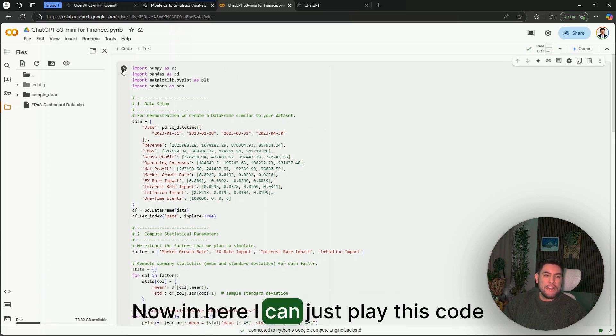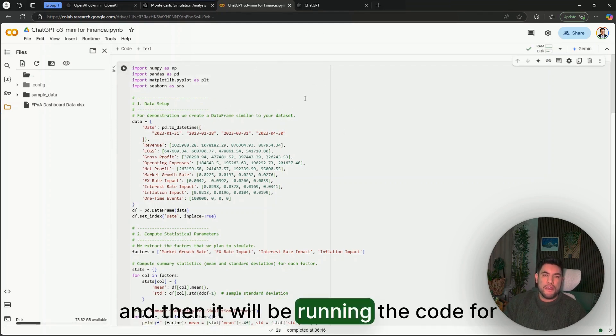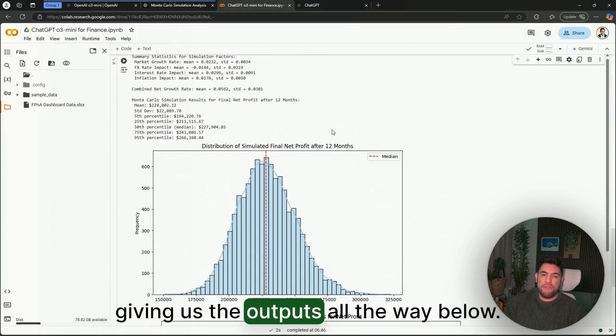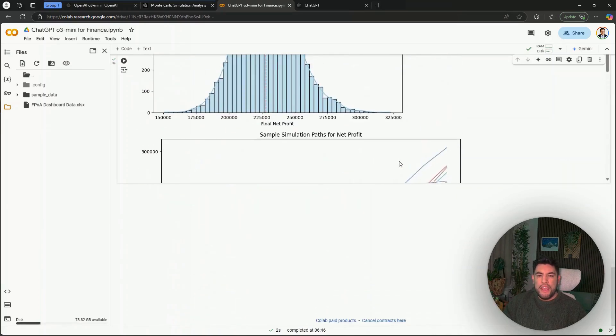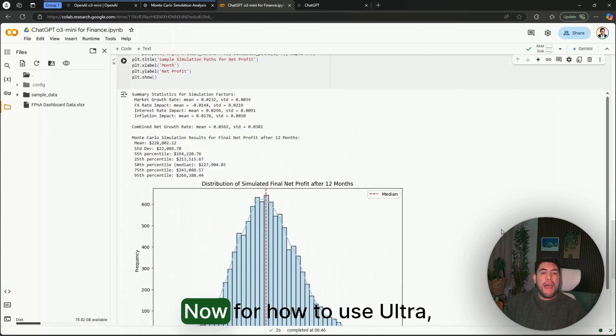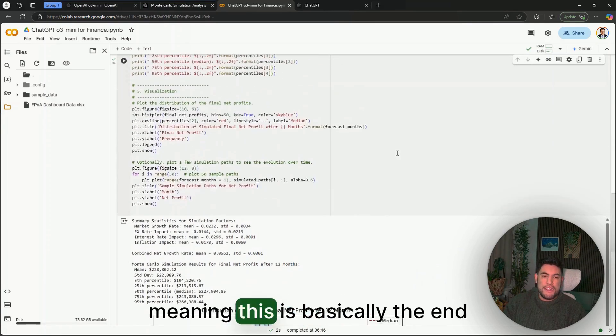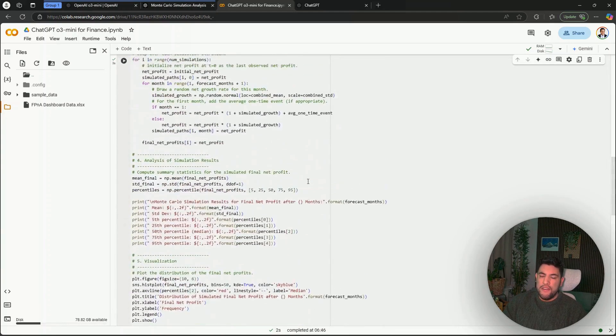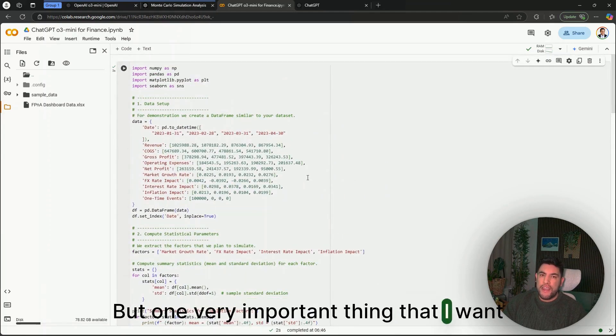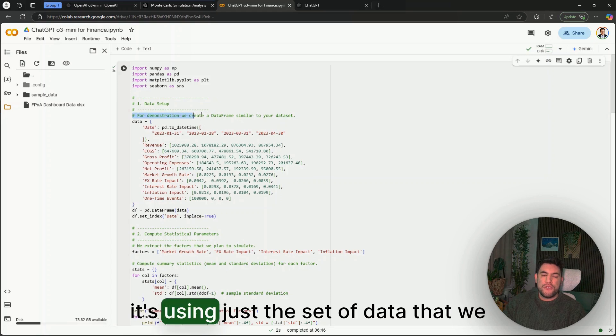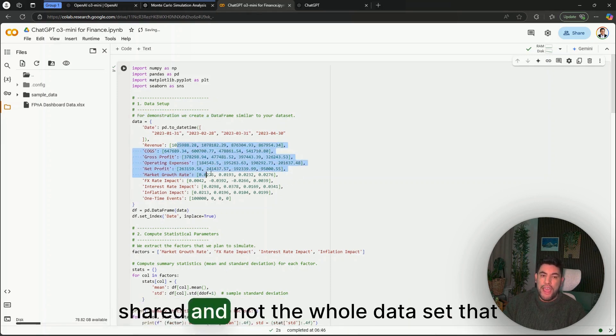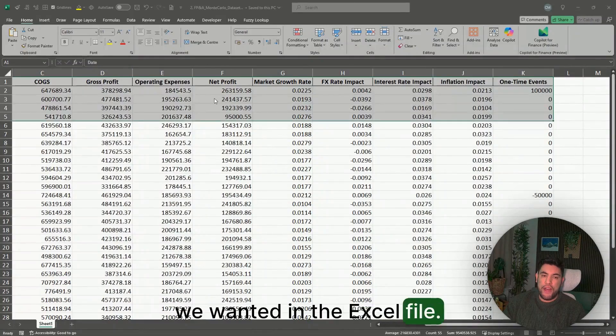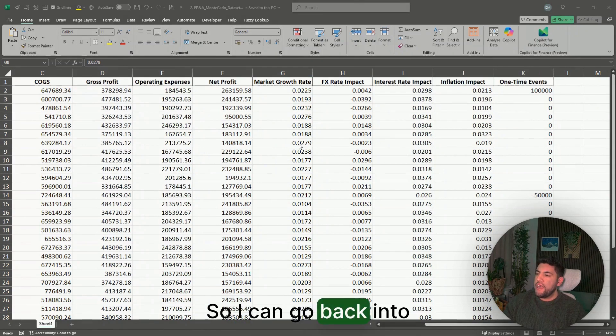Now in here I can just play this code, and then it will be running the code for us and giving us the outputs all the way below. Now, for how to use O3-mini, this is basically the end of the demo of this use case, but one very important thing that I want to note is that in here it's using just the set of data that we shared and not the whole dataset that we wanted in the Excel path.